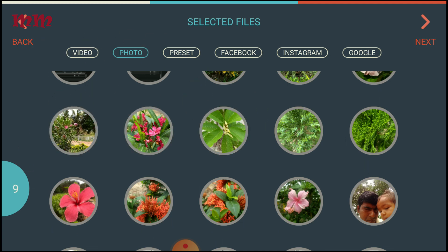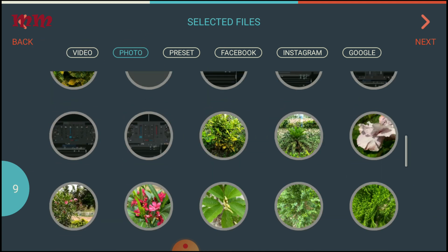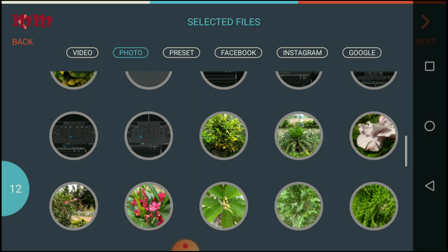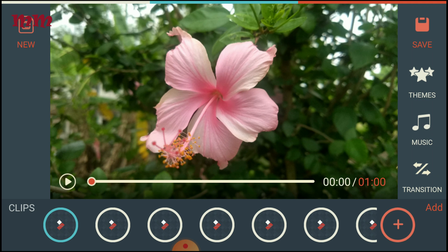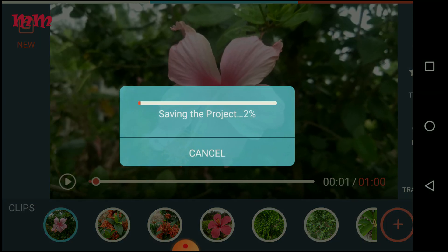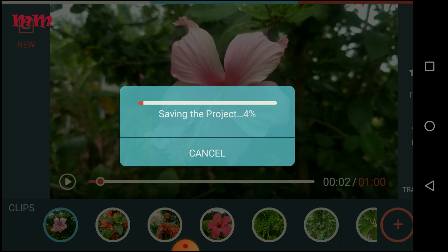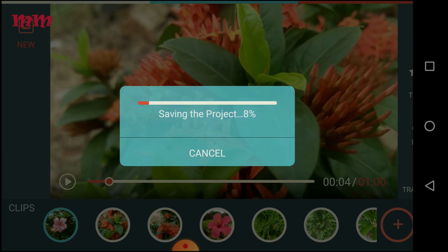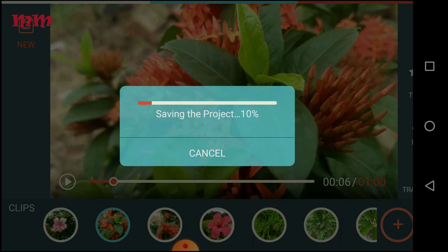These are technical images and I am taking them. Then press next. See these images. And you have to press save.